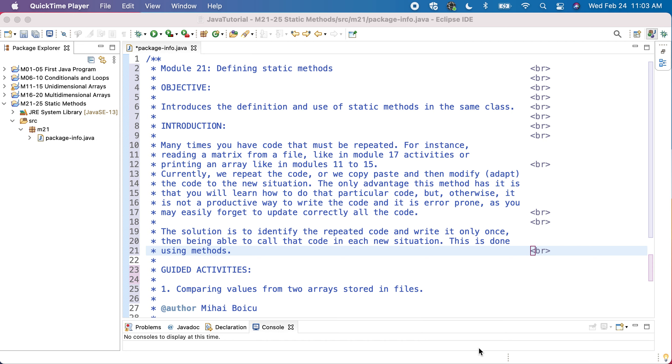Many times you have code that must be repeated. For instance, we read matrices from a file in module 17 activities when we did the sum or product of matrices, and also we printed matrices and arrays in several places like in modules from 11 to 15.